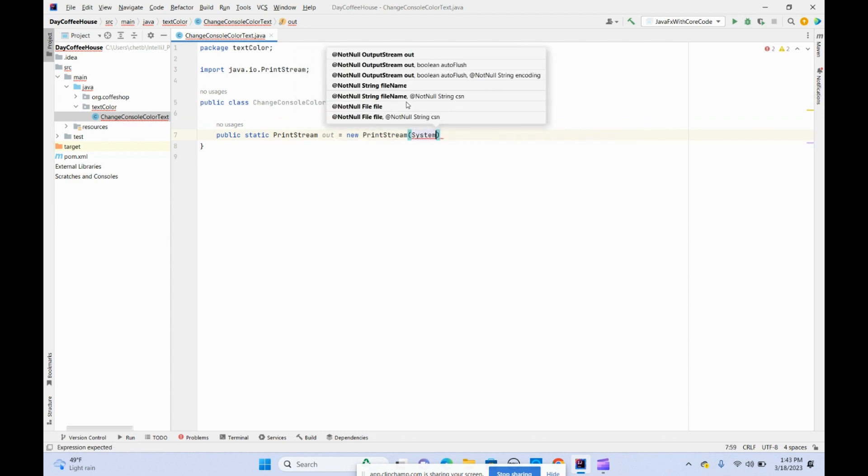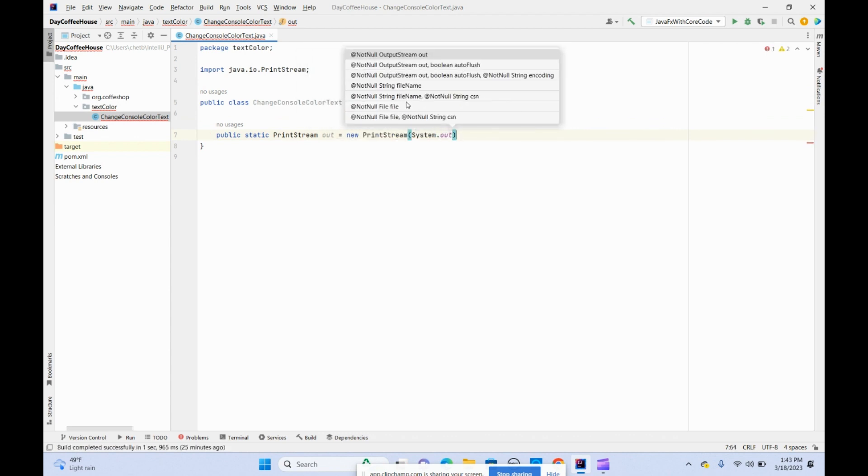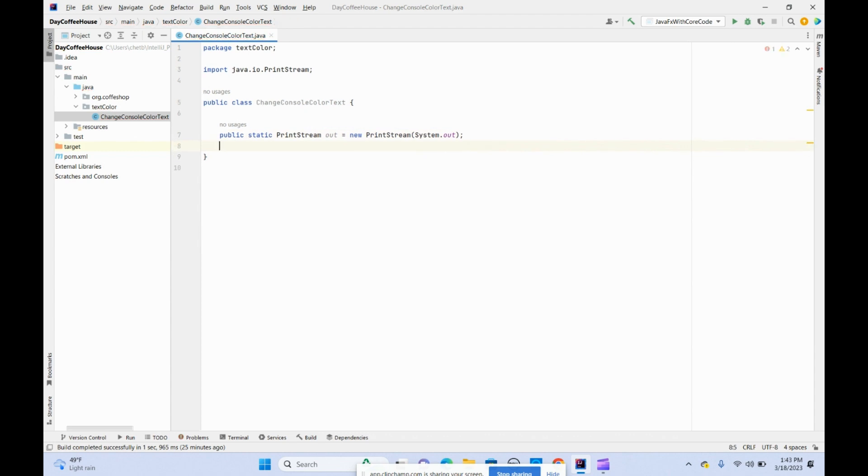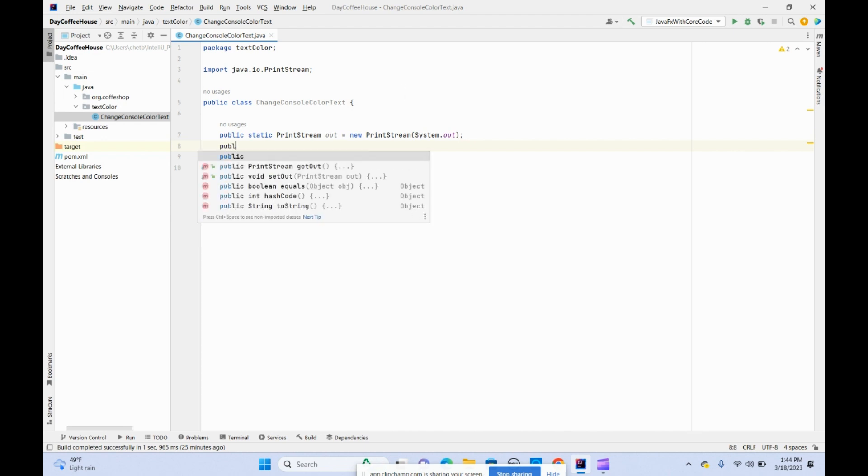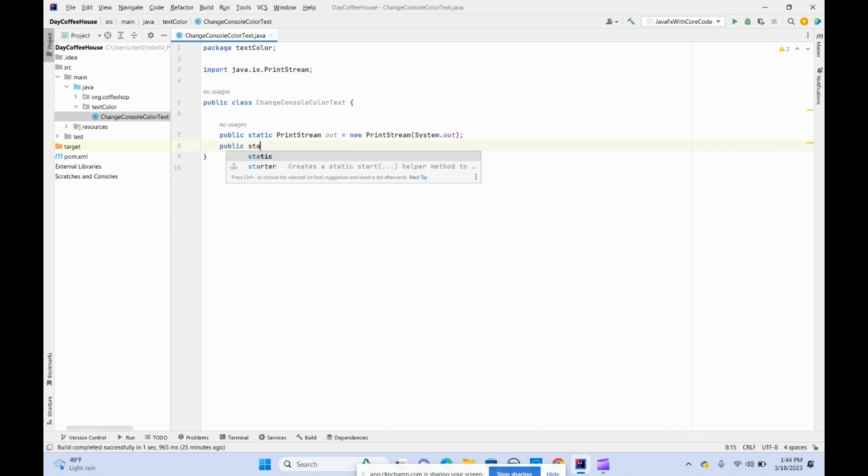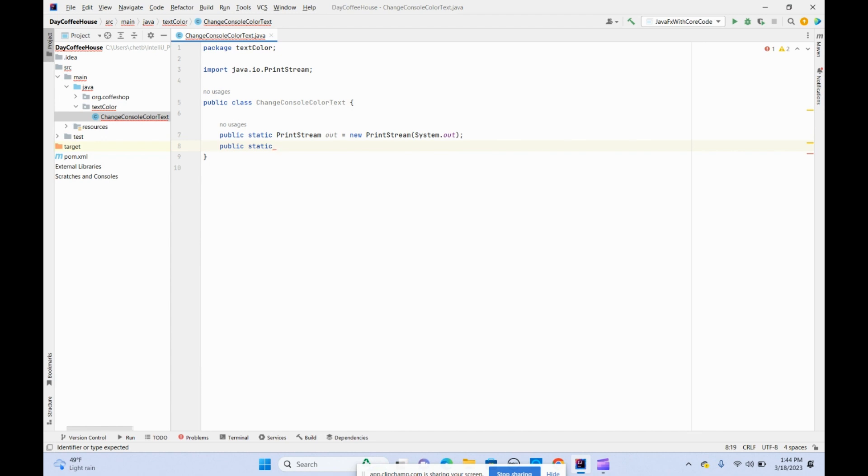Now we're creating instant variables for the ANSI codes. Everything is static because we're running from the main class, so I'm making everything static here.